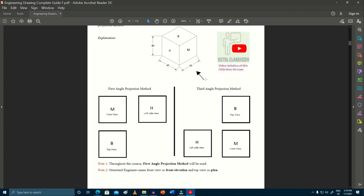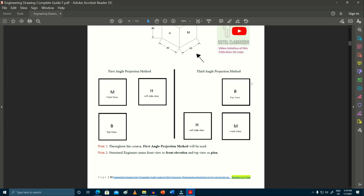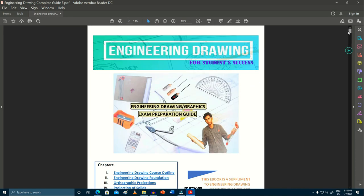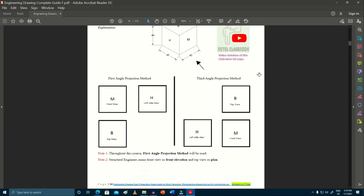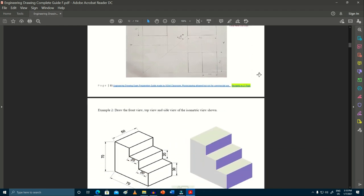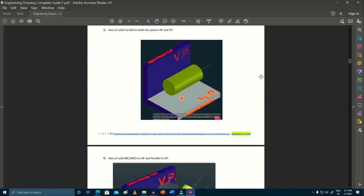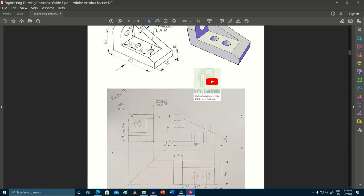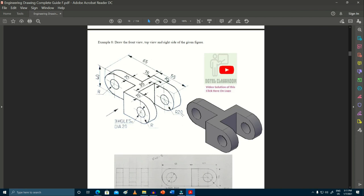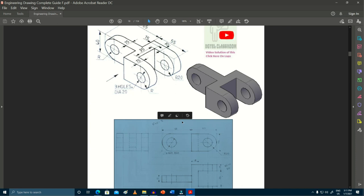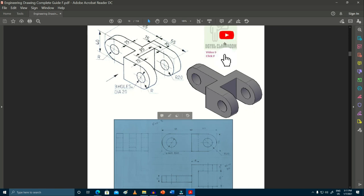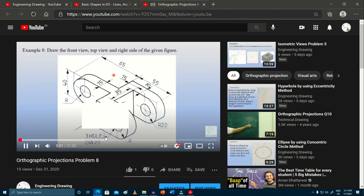If you click on the chapter name, you will be taken to that chapter and you will be able to see what problems are covered. If you are reading through the book and do not understand any problem or concept, there will be a link beside that topic. For example, if you find a question difficult and want to see how the diagram was drawn using a drafter and instruments, you can click on the logo and you will be redirected to our YouTube channel with the video solution of that particular problem.